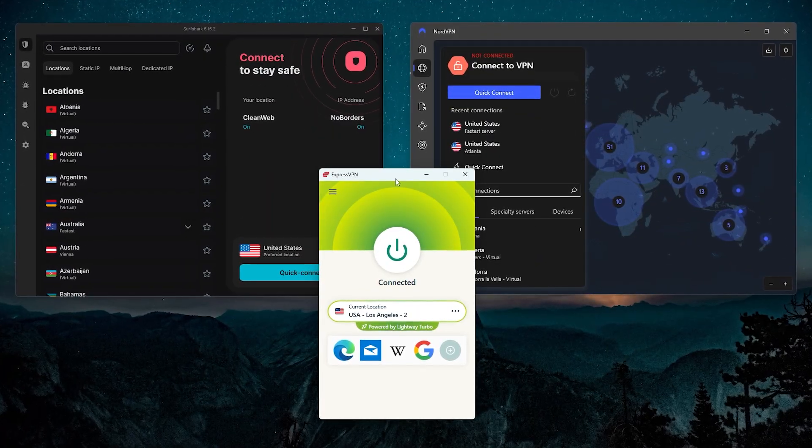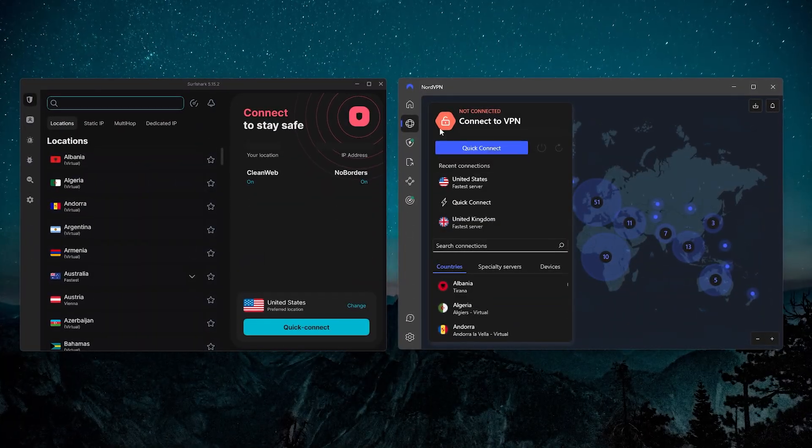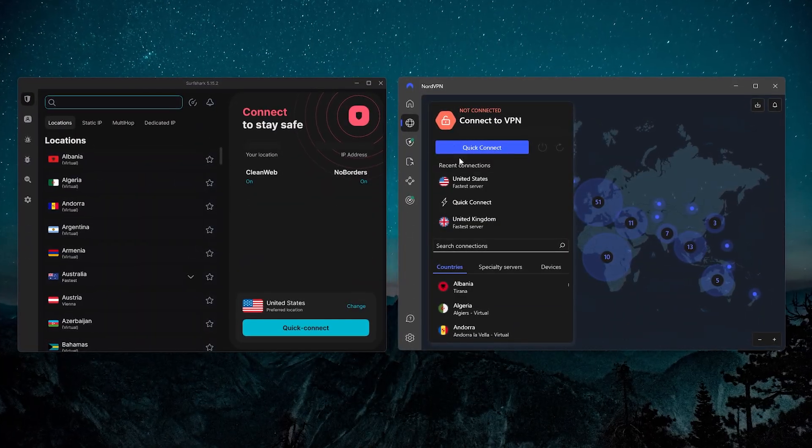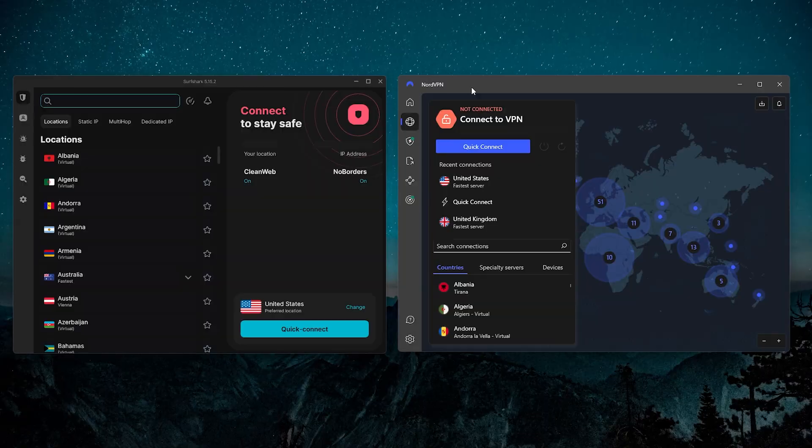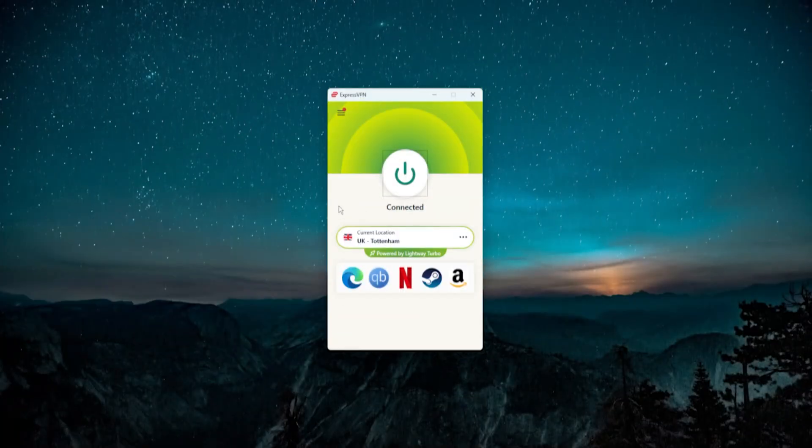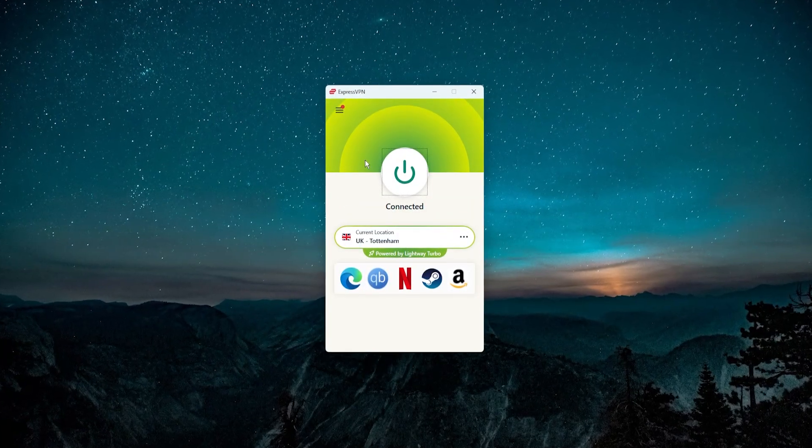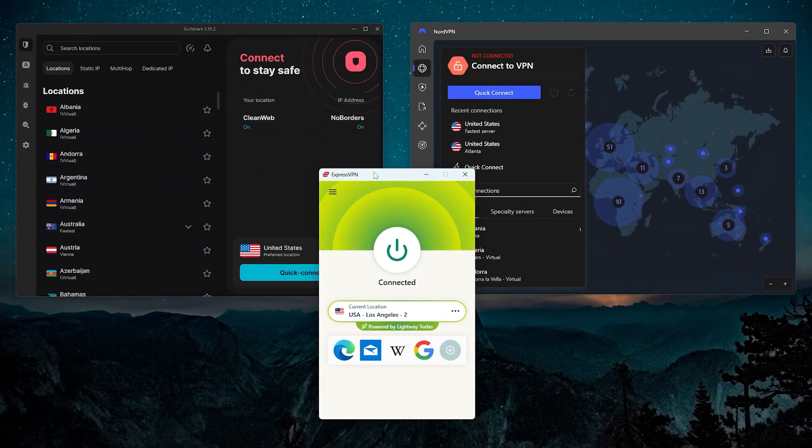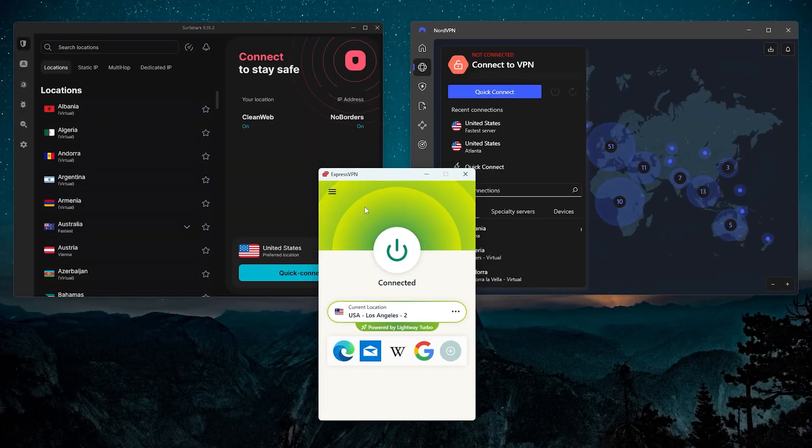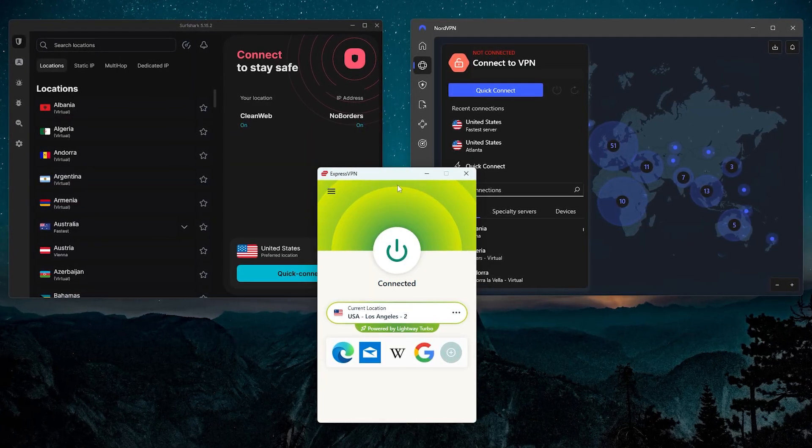So that's all you need to know in order to be able to set up basically any VPN. It'll either be by signing in with your username or password like it is with Surfshark and NordVPN, or with some sort of activation code like with ExpressVPN.